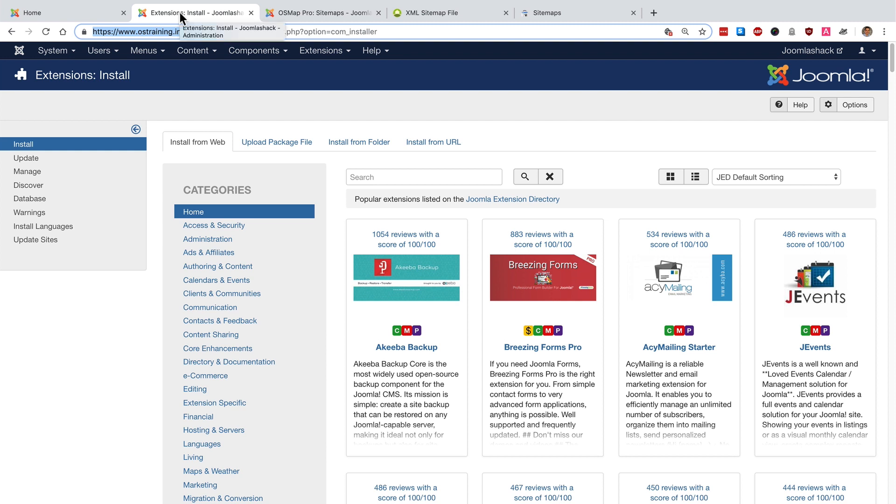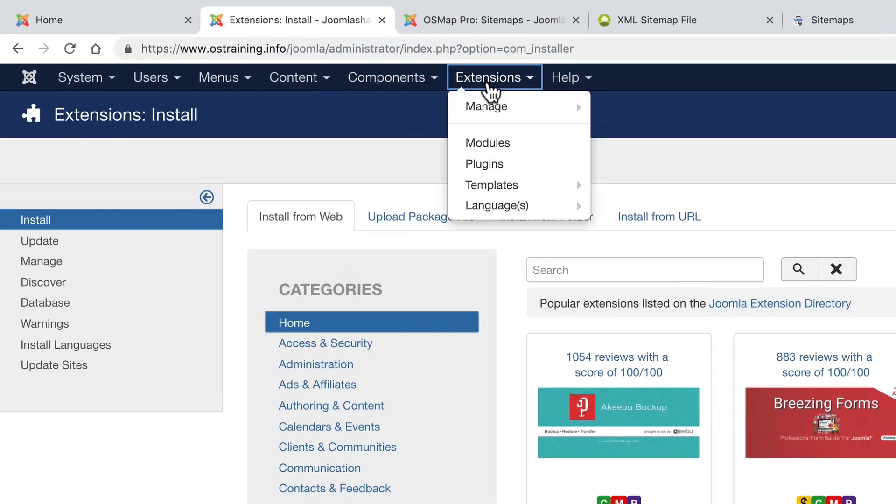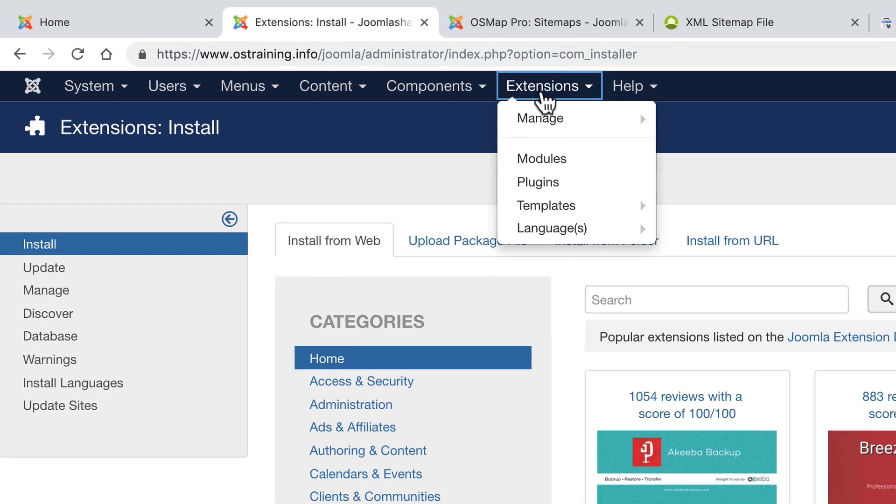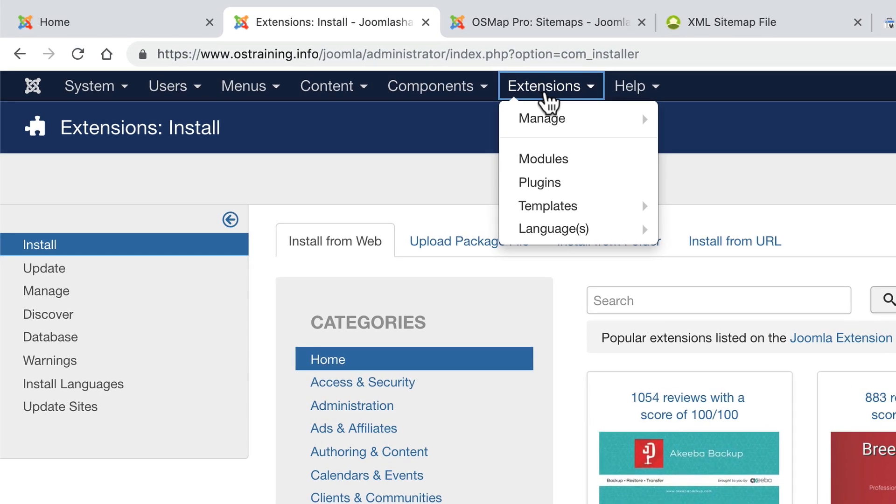The extension we're going to use is perhaps the most popular sitemap extension for Joomla, which is OSMap. You can install it directly from the admin area of your Joomla site.